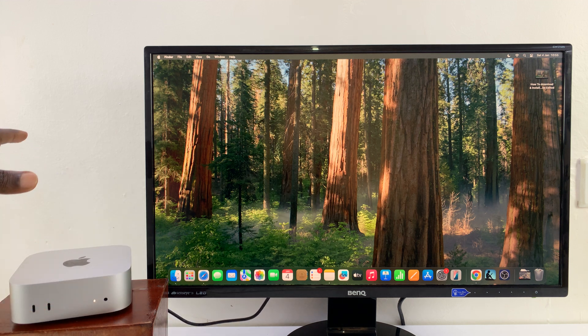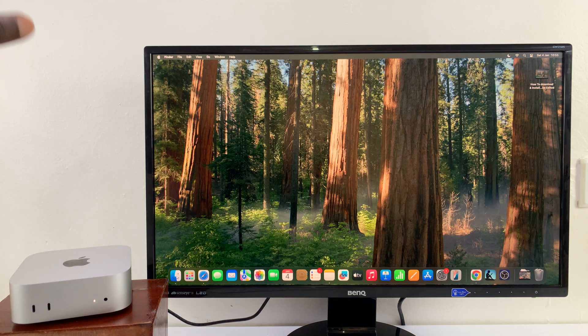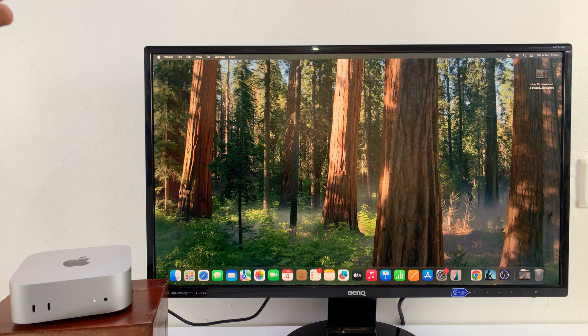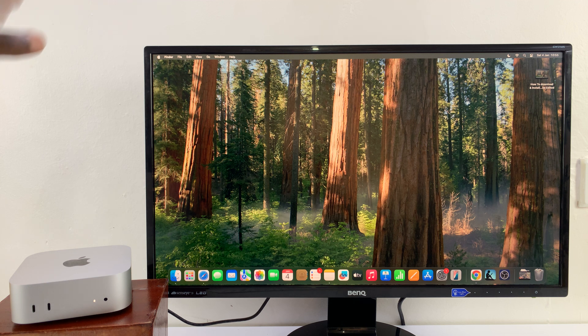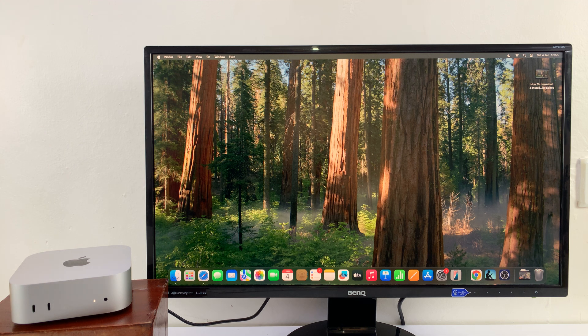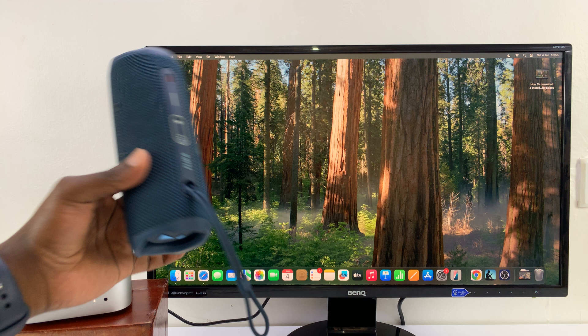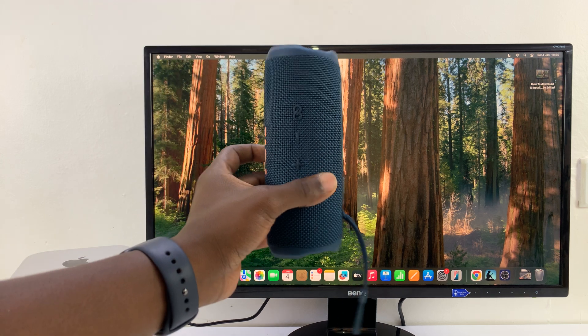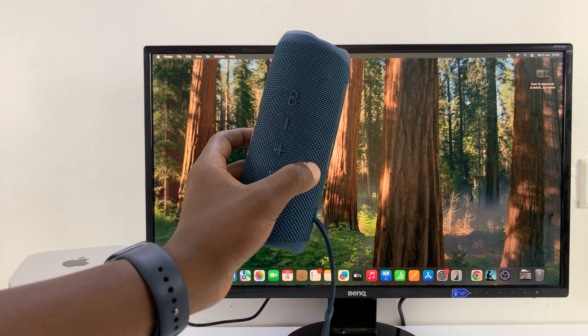you can go ahead and connect your Bluetooth speaker. It could be a home theater, it could be your Bluetooth desktop monitors, or even just a Bluetooth speaker like this JBL Flip 6.